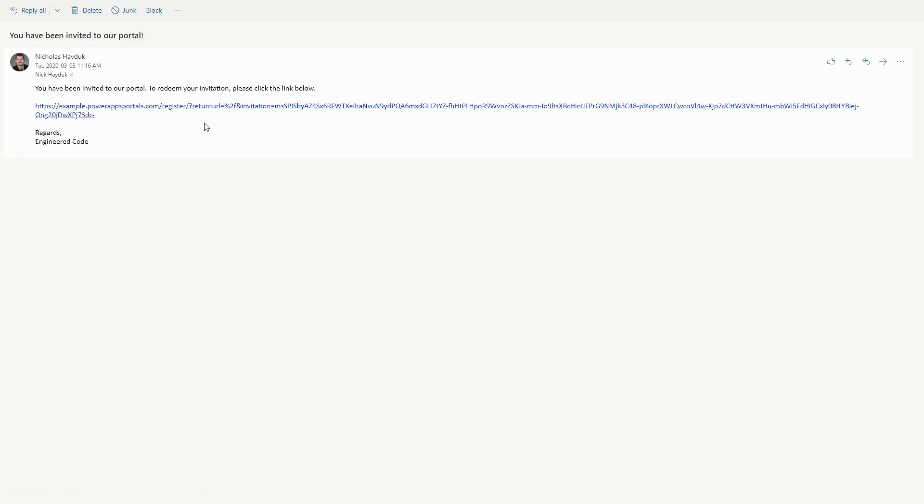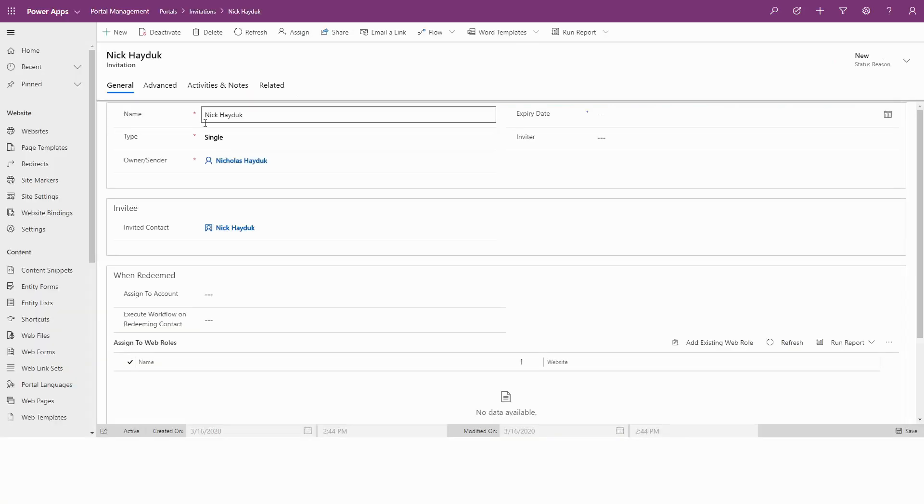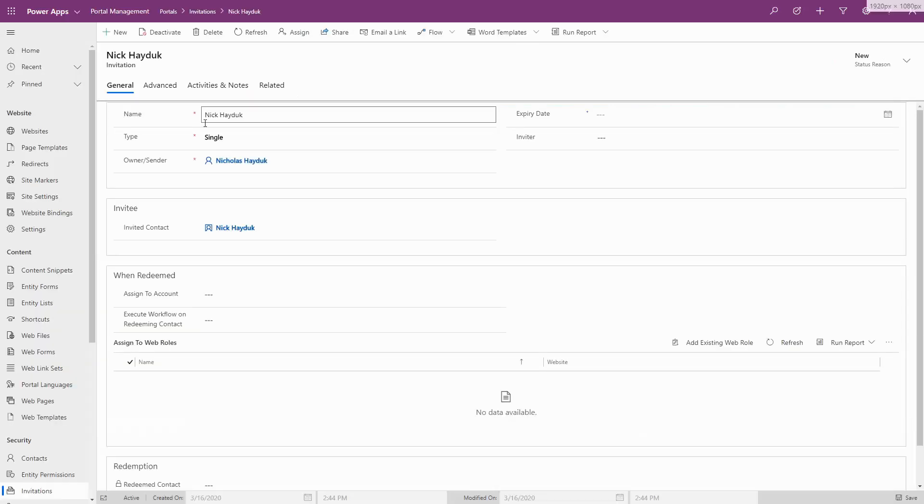In order for this process to work, each contact must receive a unique invitation code. Therefore, you must select single as the type.